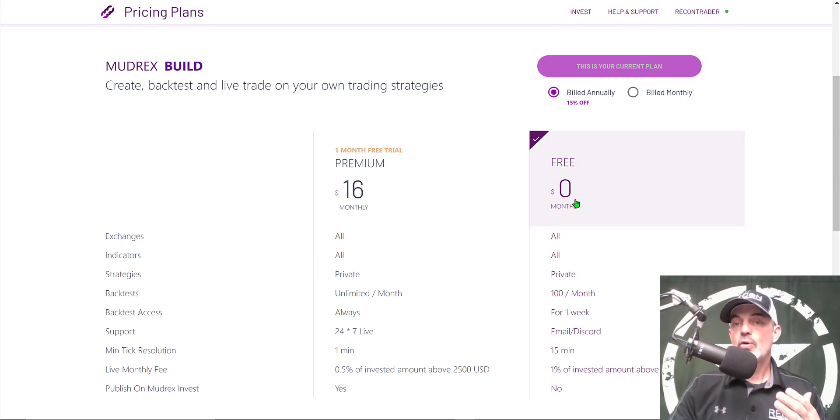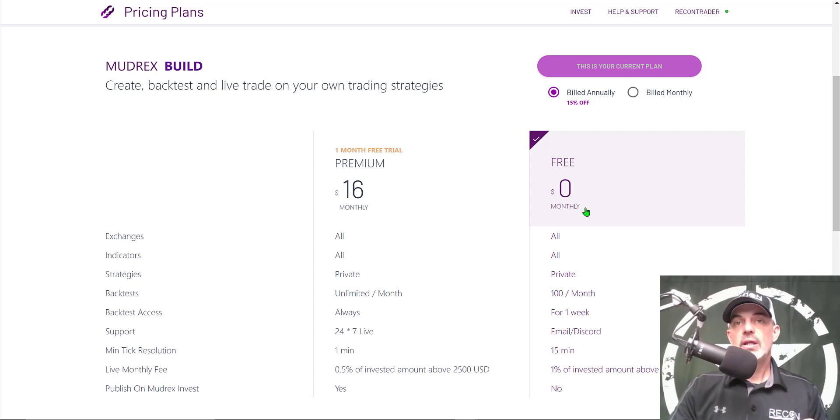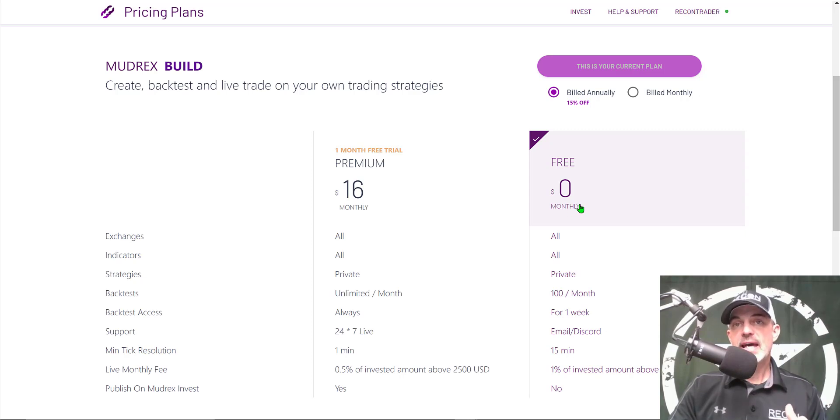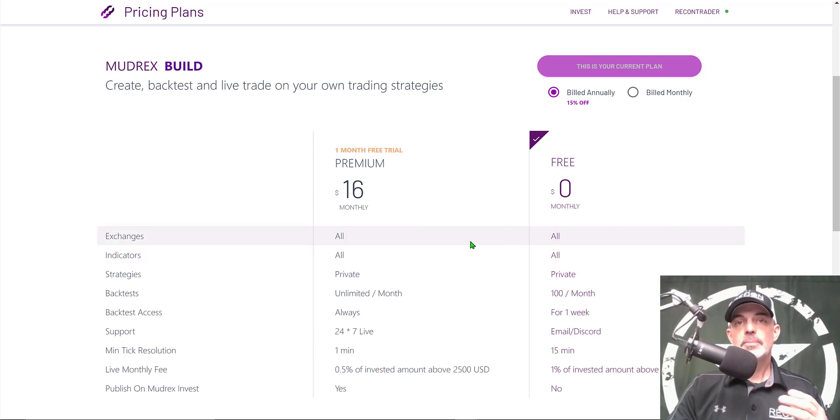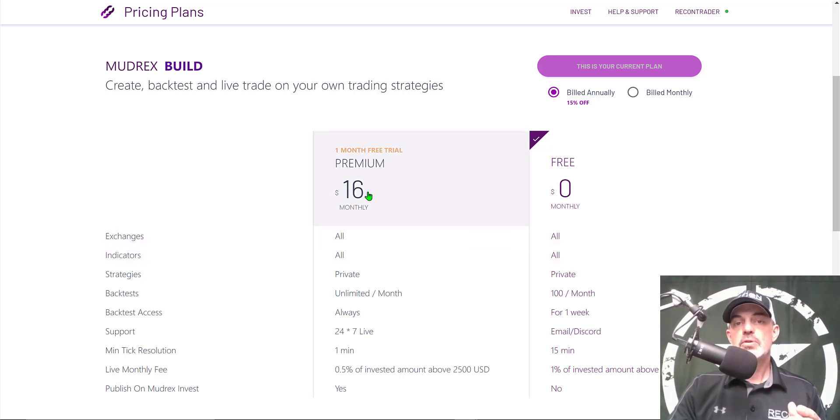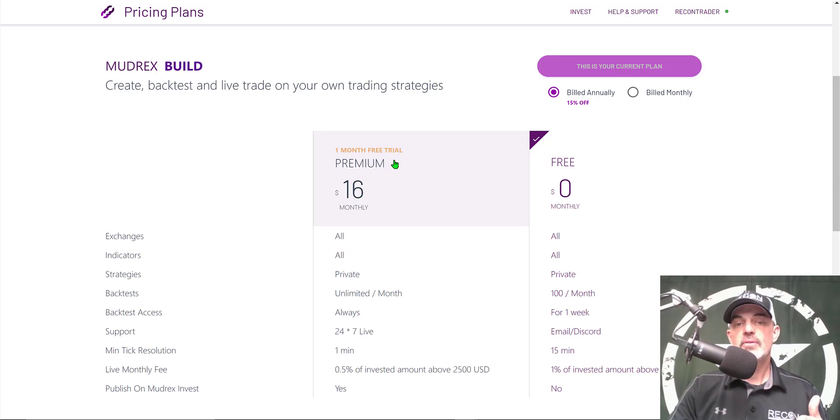You can get started for $0 absolutely free. I will leave a link down in the description below. If you utilize that link in the description you'll get a $25 sign up bonus and you could apply that sign up bonus to the premium membership which is $16 a month. If you sign up for this membership you actually get a one month free trial on top of that.